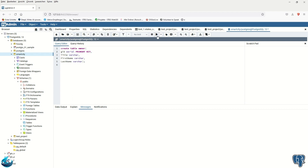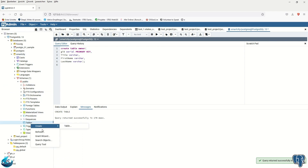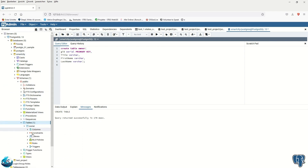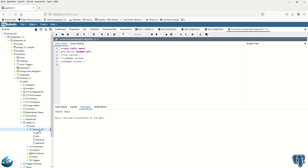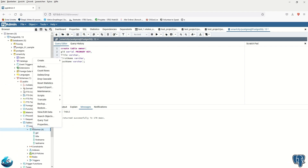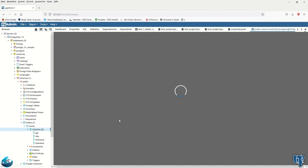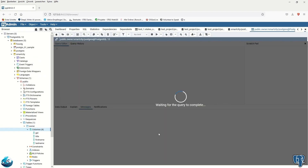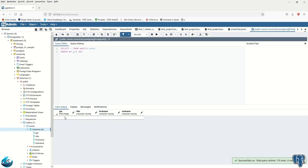The query ran successfully. If we go to the tables and refresh, we can see the owner table is there. Looking at the columns: GID as the primary key integer, then title, first_name, and last_name.